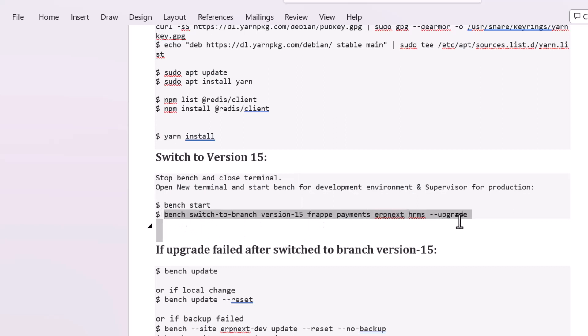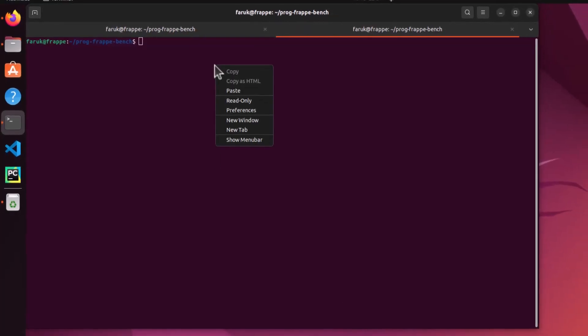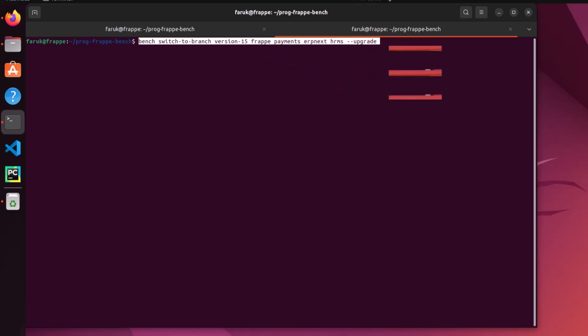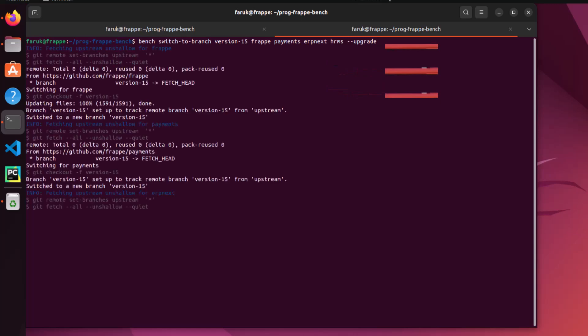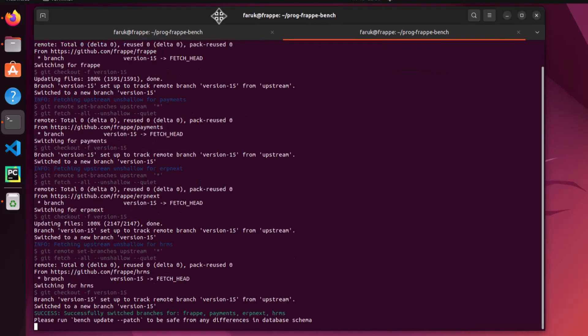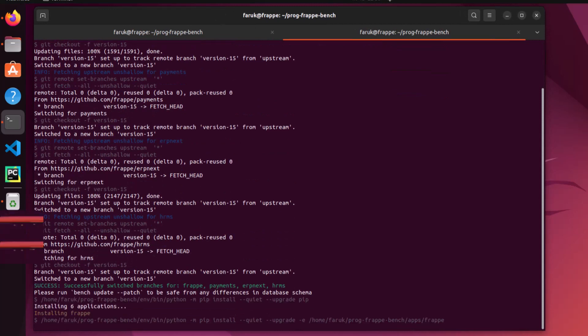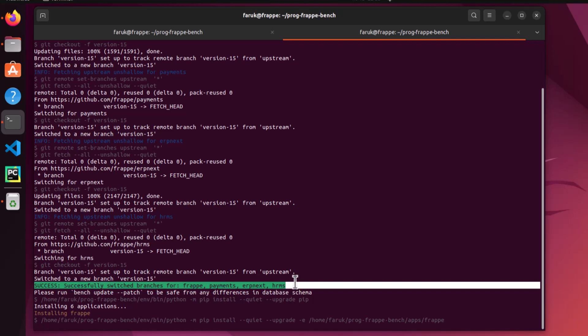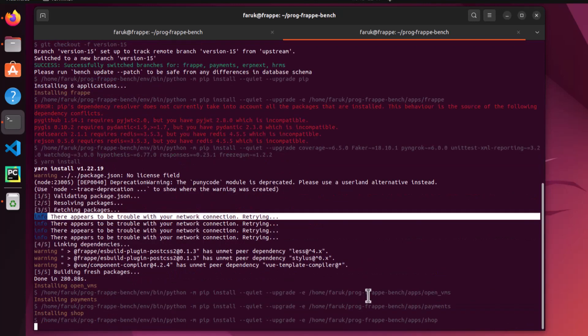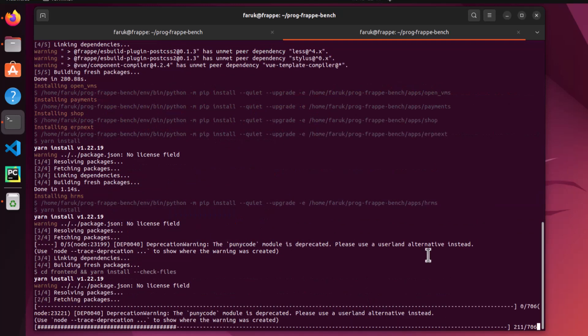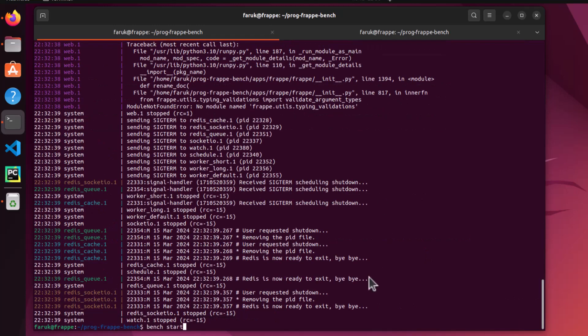There is Frappe, Payments, and ERPNext - these are the apps, let's upgrade it. Switching each to branch version 15.